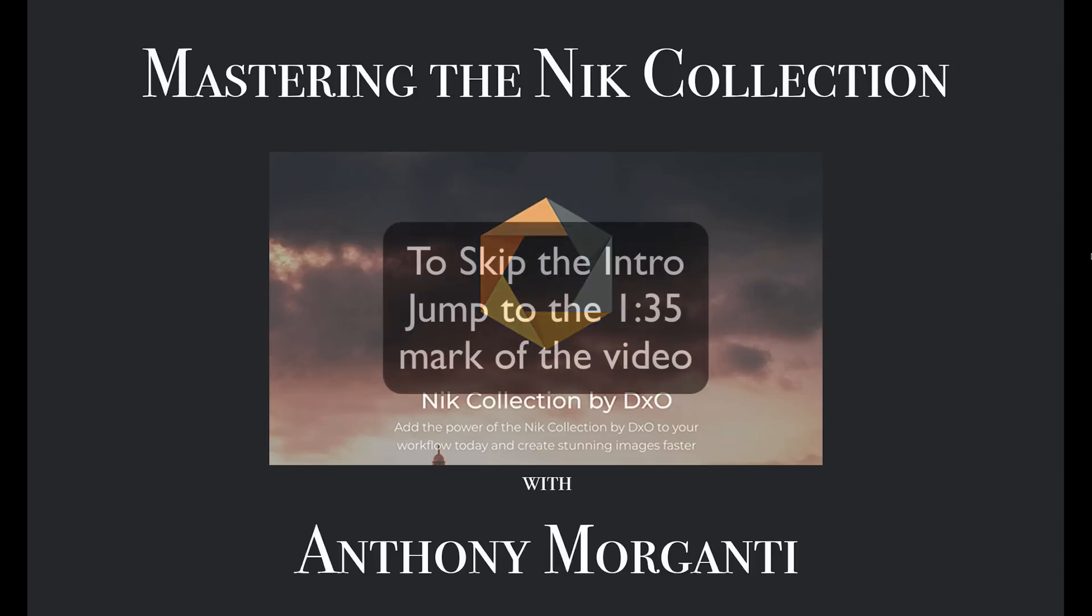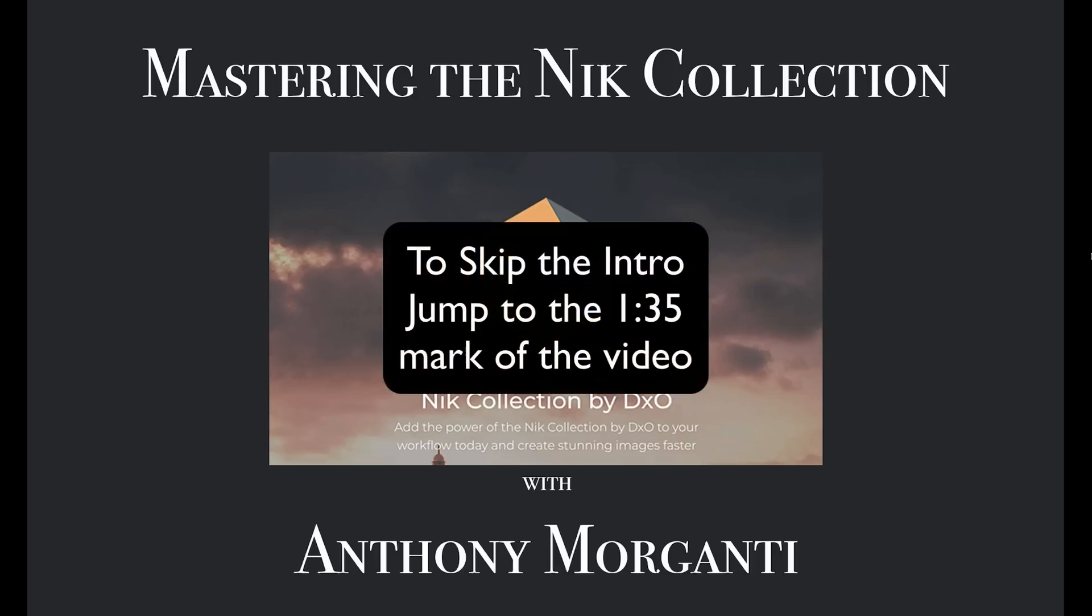Several years ago, the Nik Collection of plugins was the number one set of plugins for Photoshop and Lightroom. Cashing in on their success, they sold off to Google. Google marketed the suite for a couple years with a few updates. Then they announced that they would not be updating the software any longer and they made it free to download.